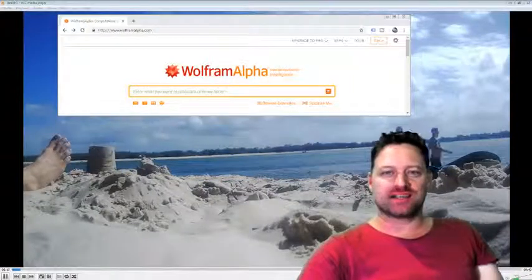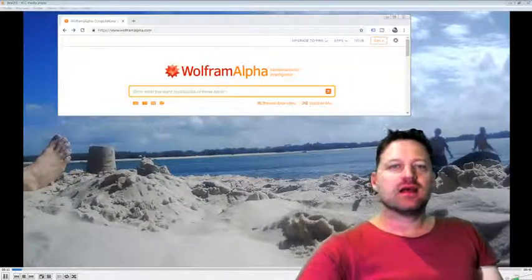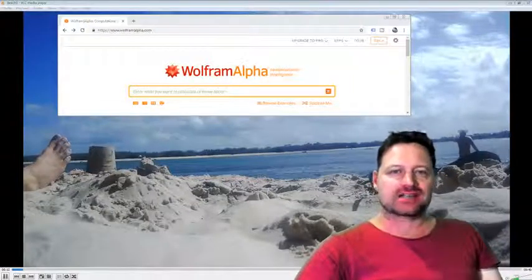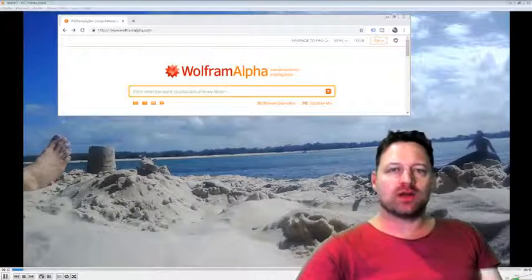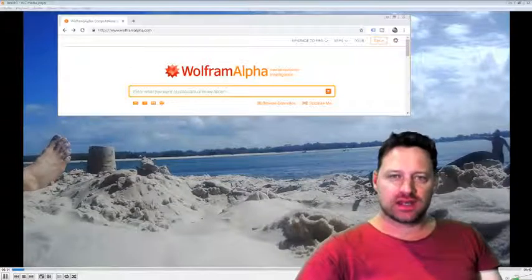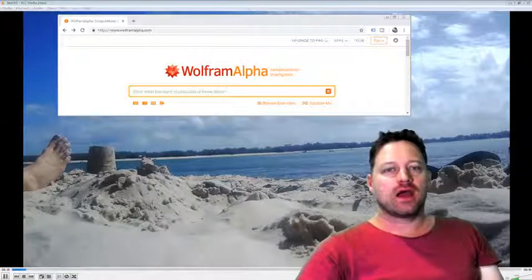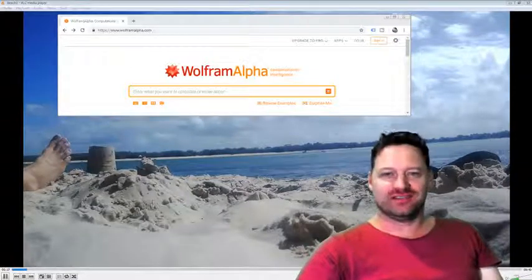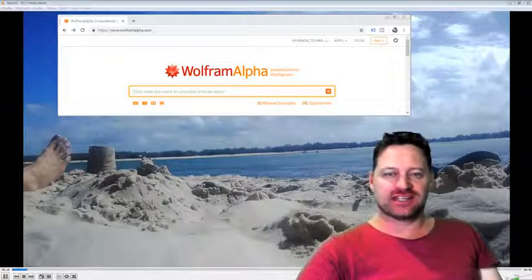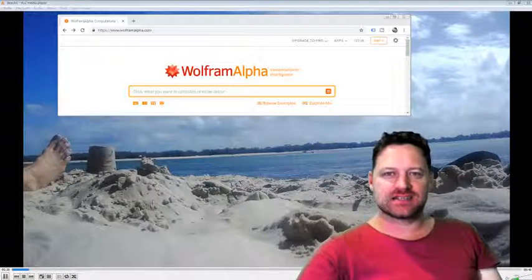Wolfram Alpha. What is it? How can you access it? What can you do with it? And so on. If you're interested in that, stay tuned.